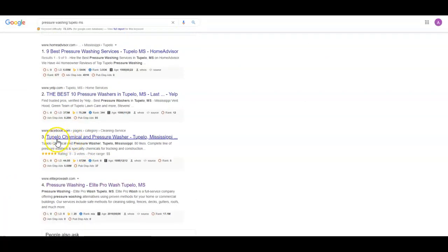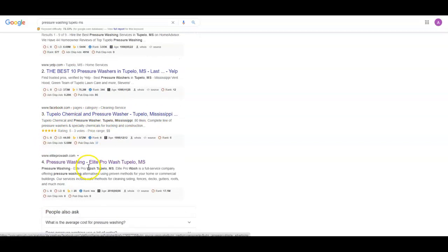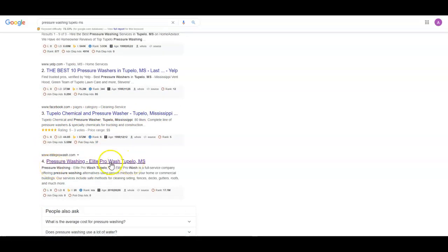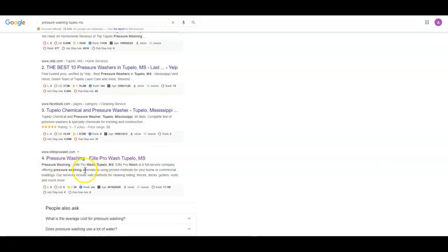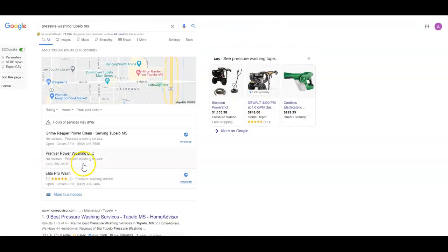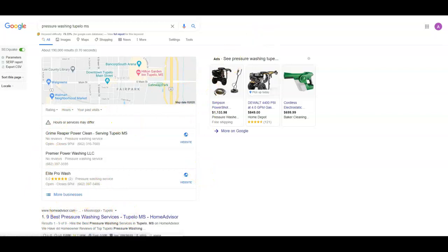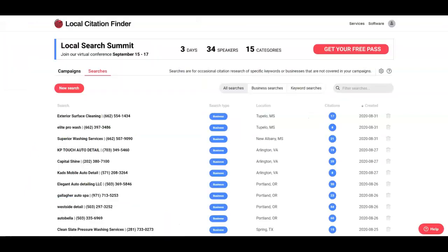Seeing that only two of these guys even have a website, if you scroll down through here and look, one of the first actual pressure washing companies that comes up is a Facebook page, and Elite shows up fourth. This shouldn't be terribly hard to get above these guys, show up in this map pack, and get organically on this first page.